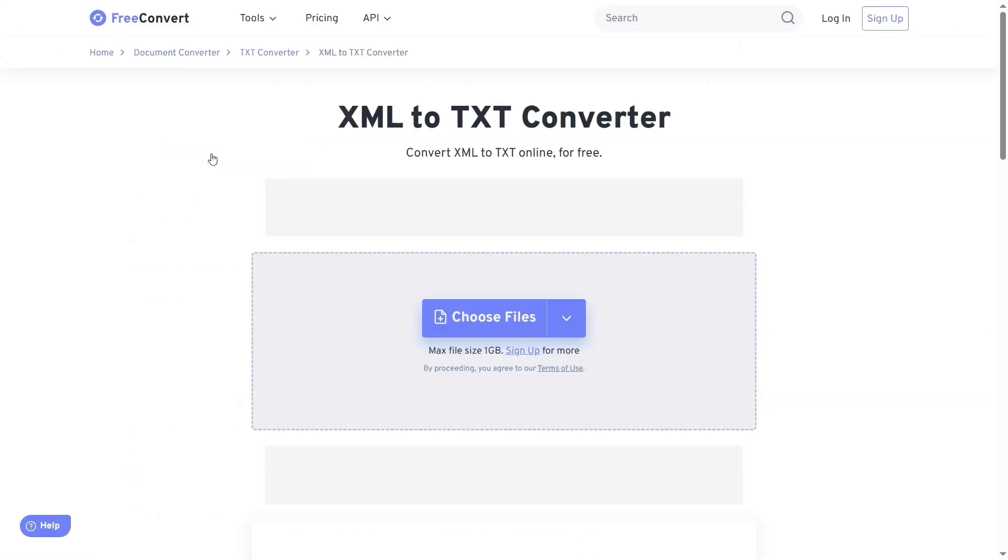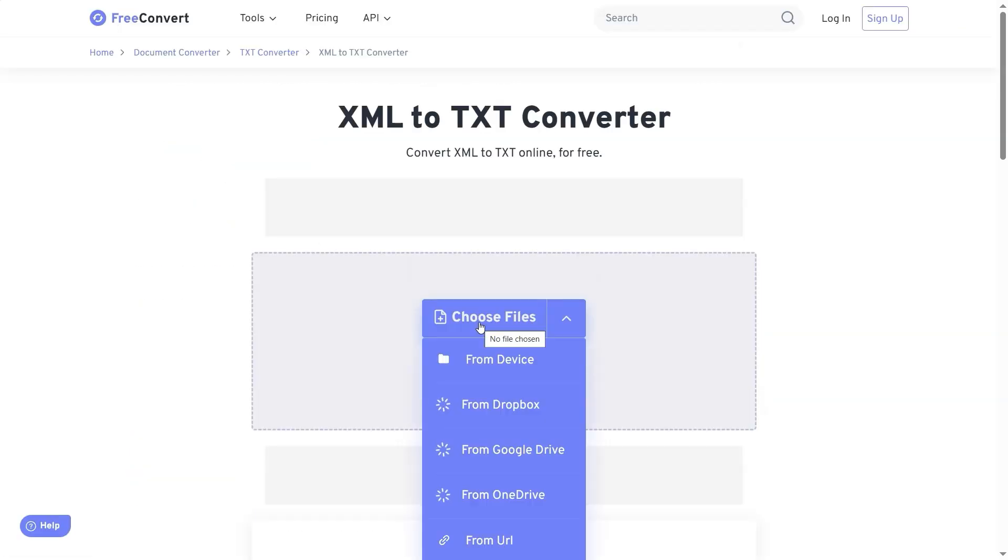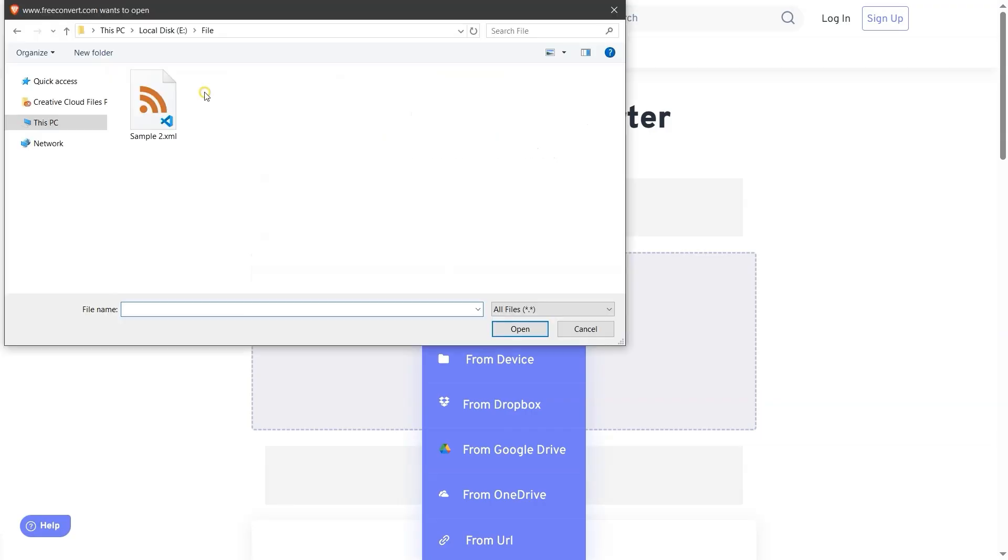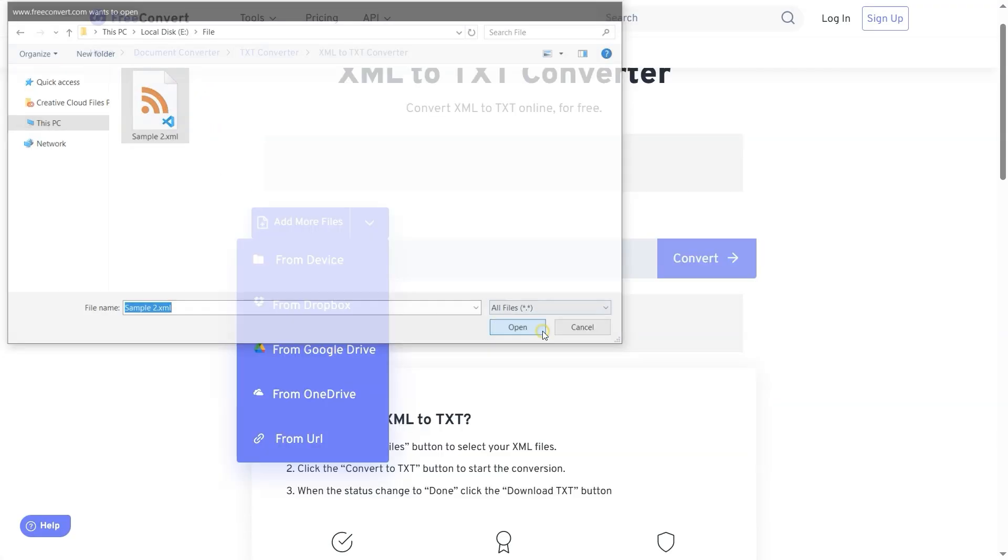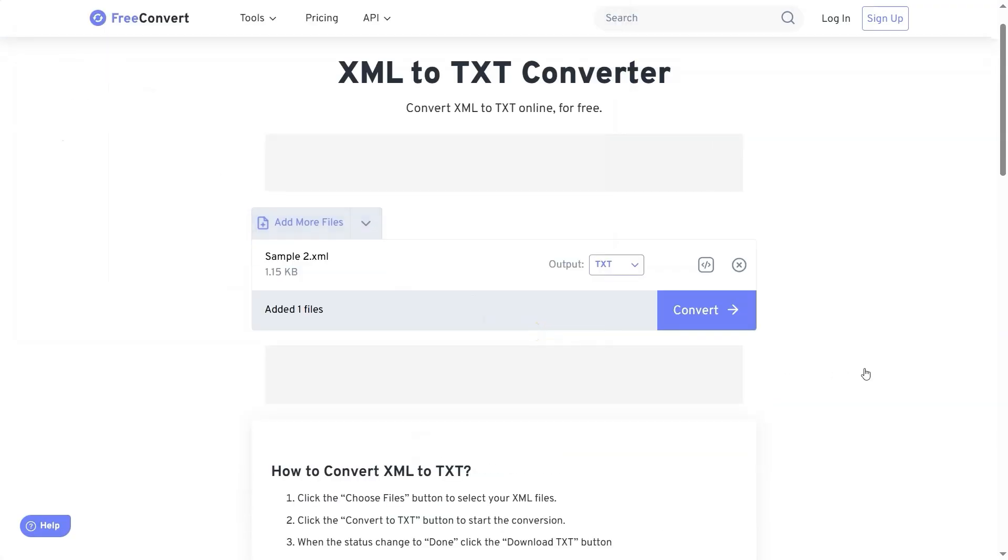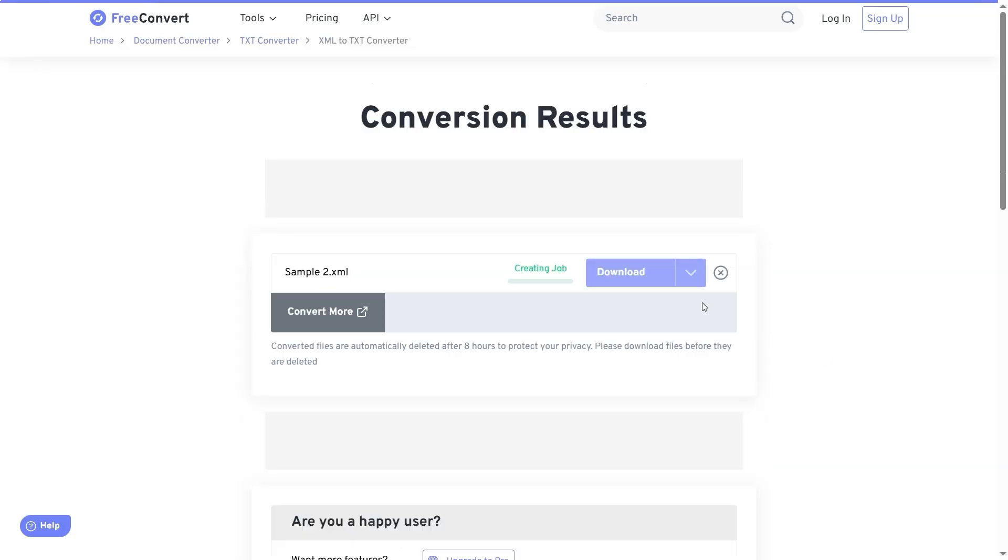On the website, click the Choose File button. Browse and select your XML file. Then click Open. Next, click the Convert button to start the conversion process.